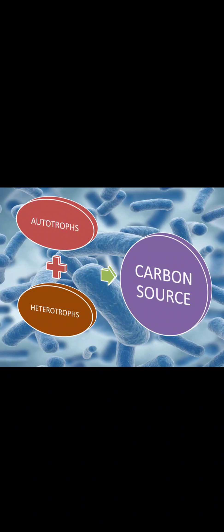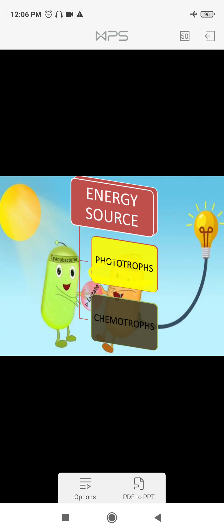The next parameter is energy source. Based on energy source, there are two kinds of organisms: phototrophs and chemotrophs. Photo means light, so organisms that use light as their source of energy are called phototrophs. Chemotrophs are those organisms that use chemicals as their source of energy.